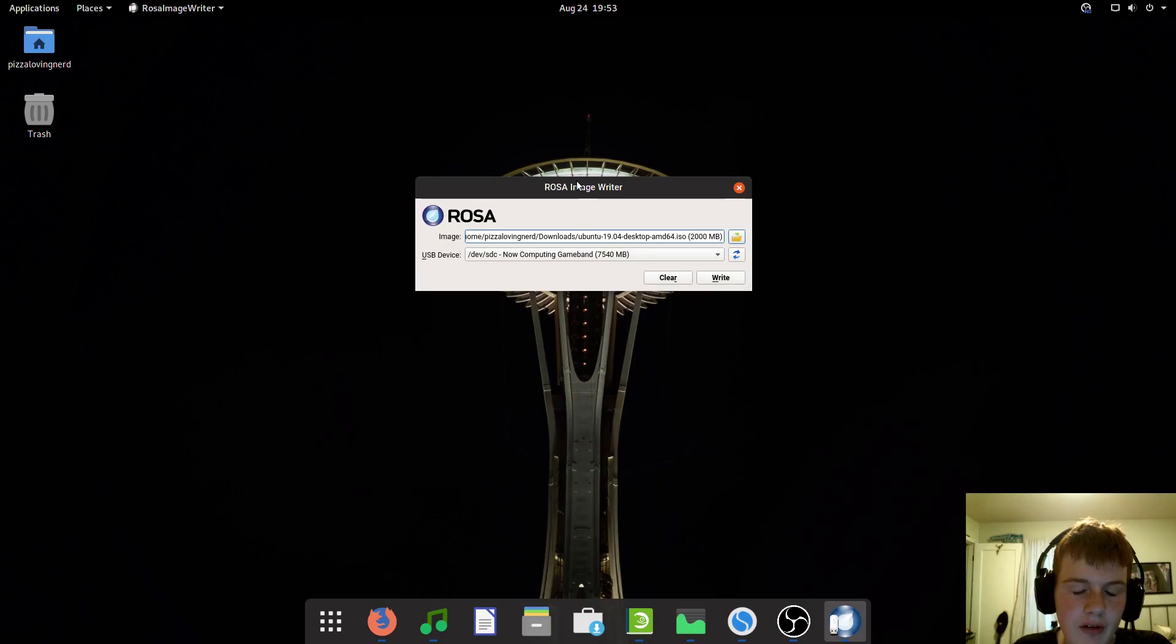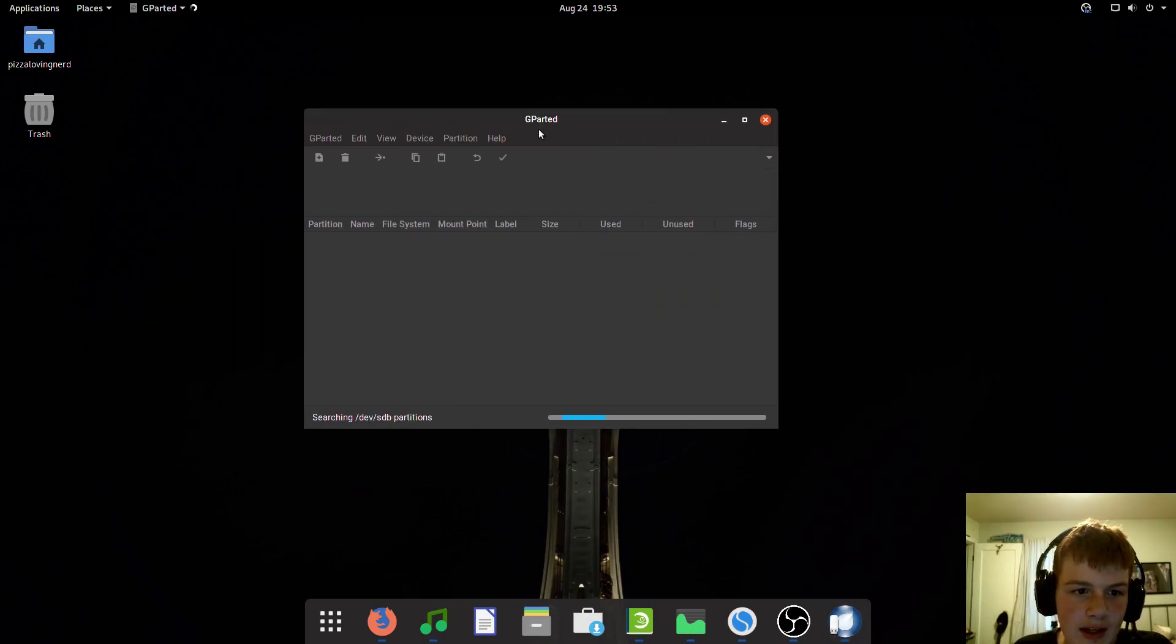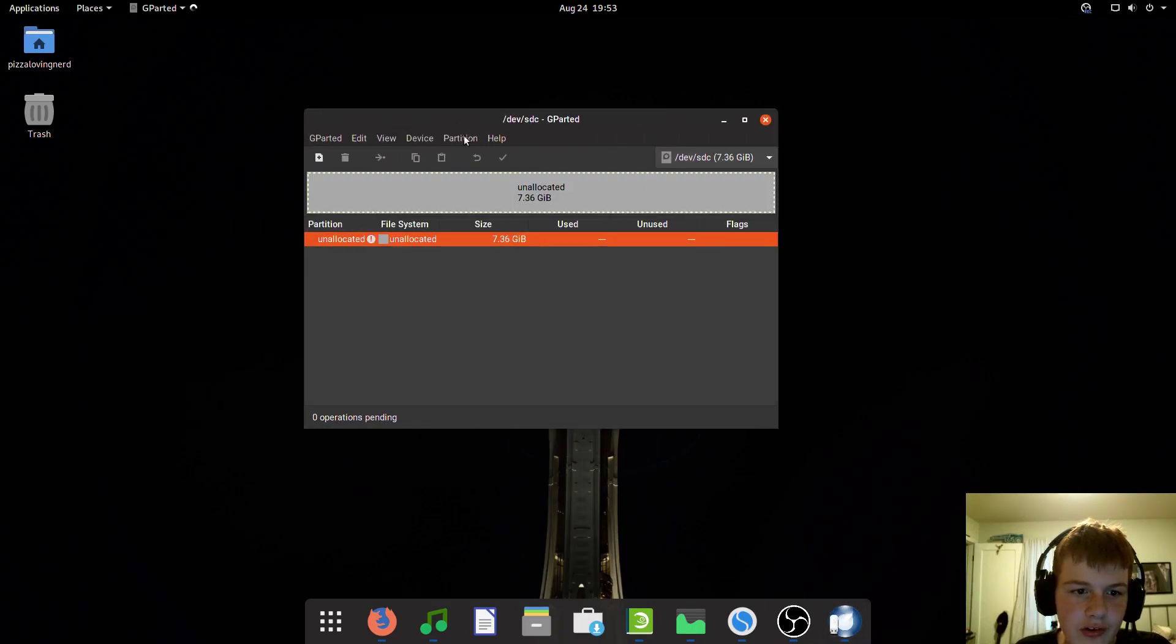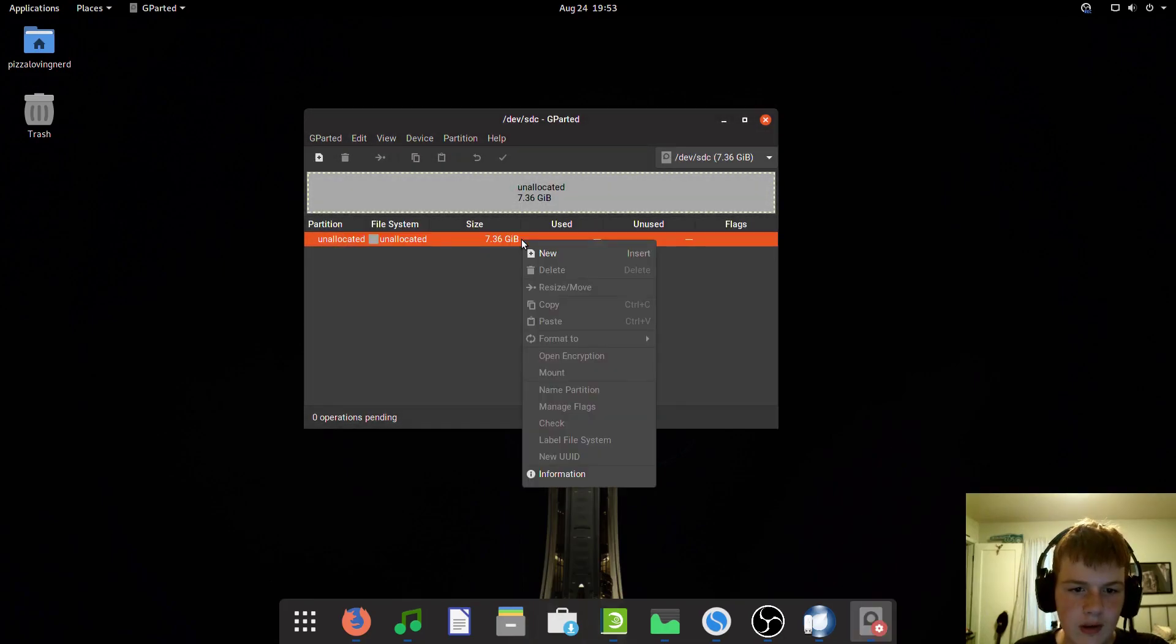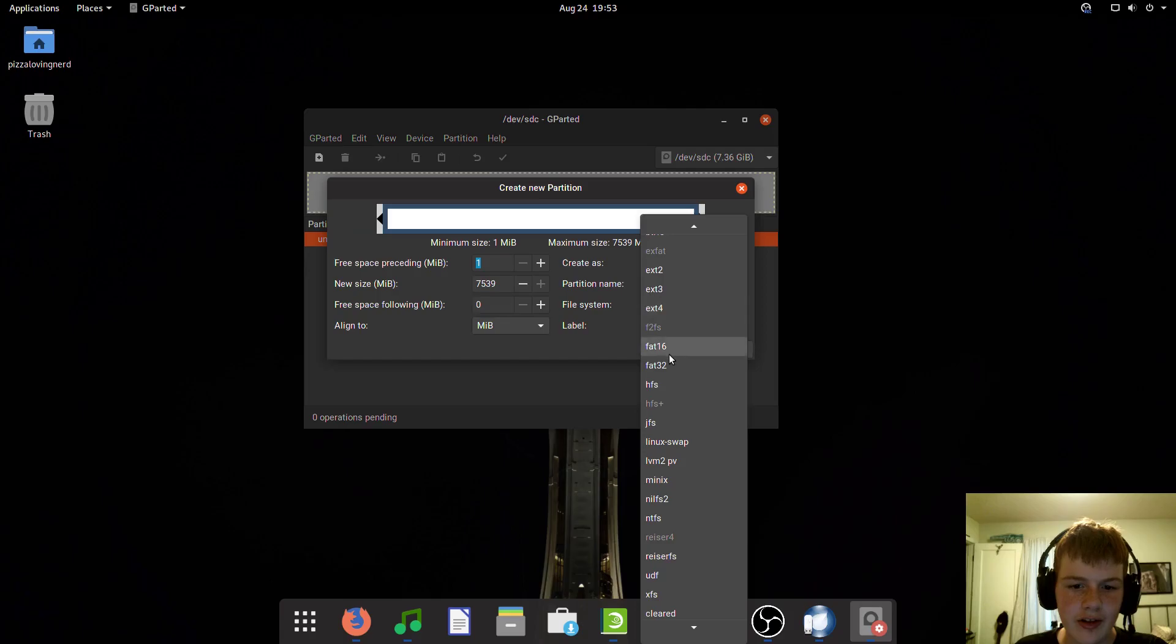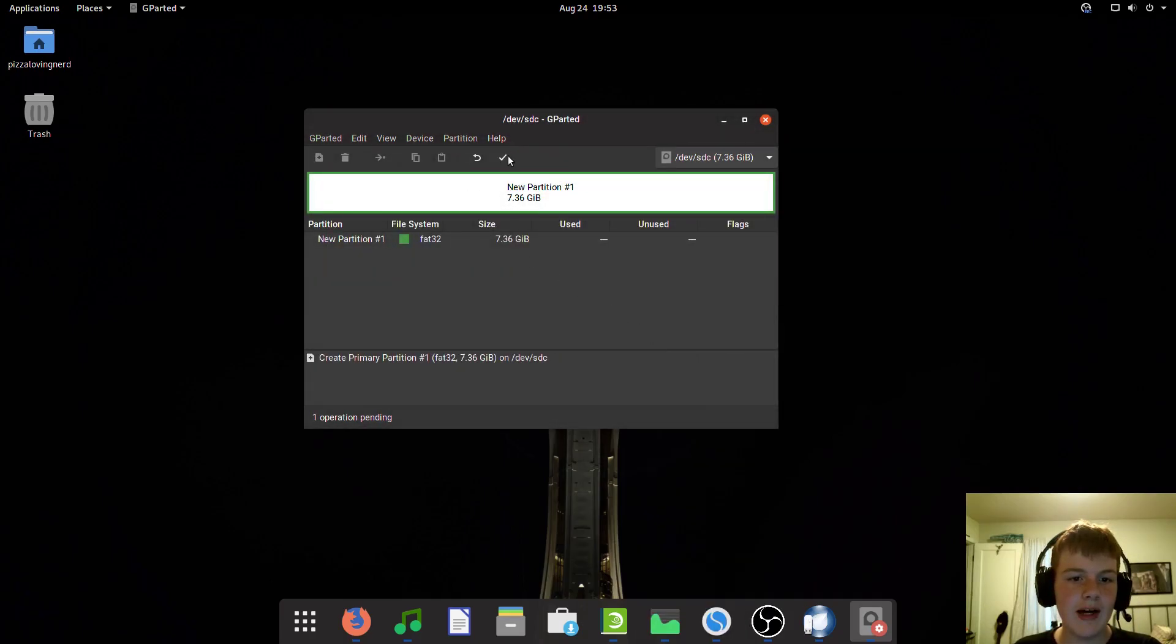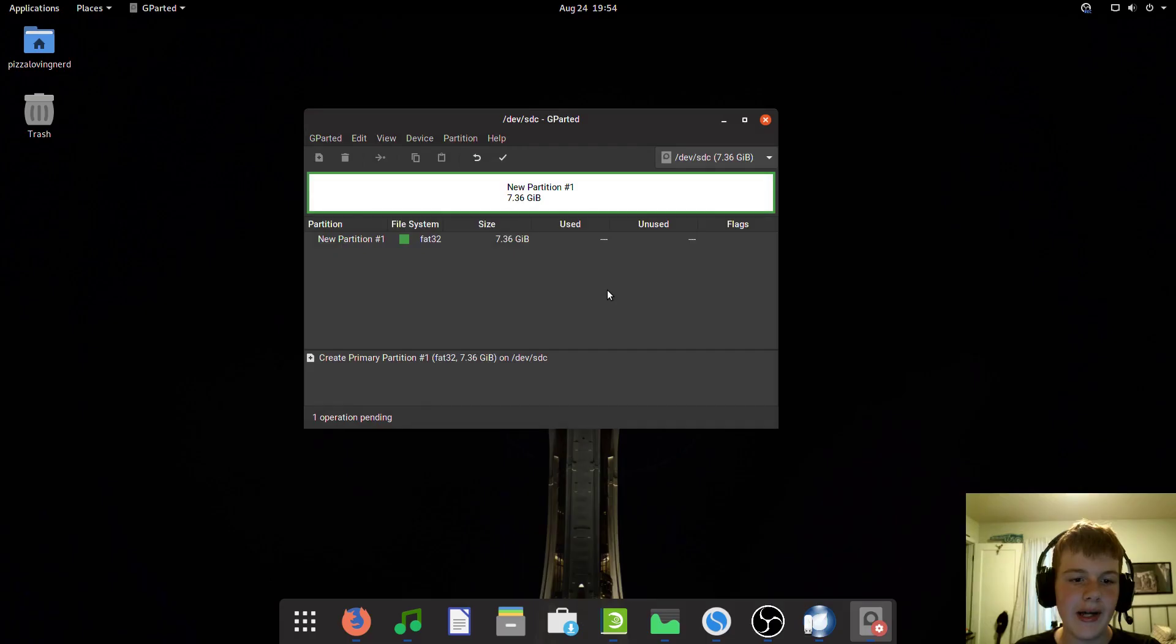I recommend going into GParted, heading over to the USB, and creating a new partition table with MS-DOS. Once you do that, create a FAT32 file system, and boom, you have your USB back. Just apply it.